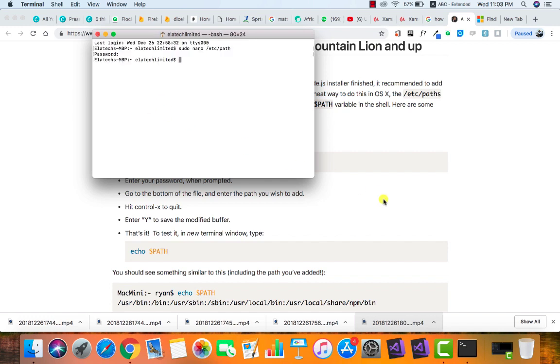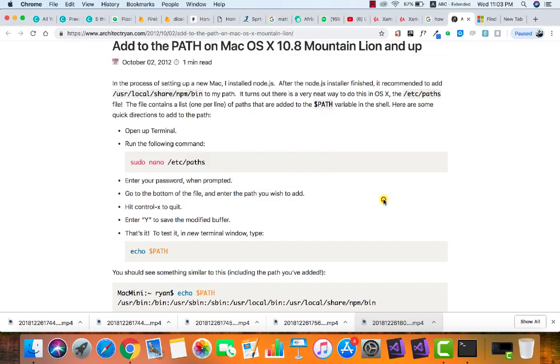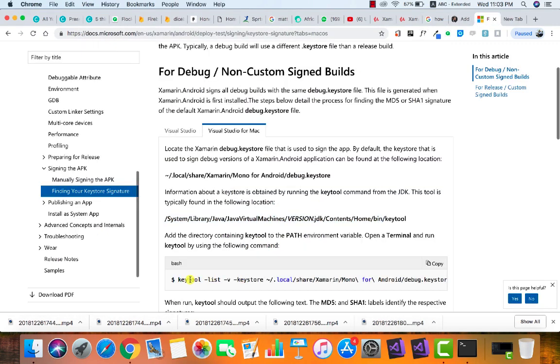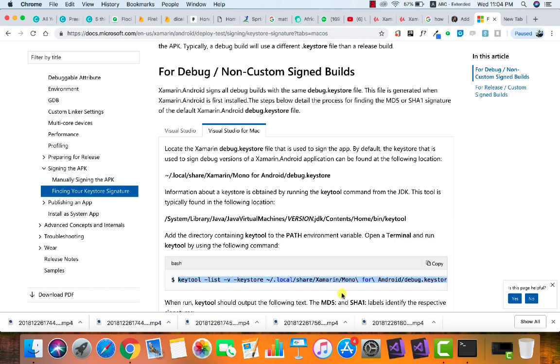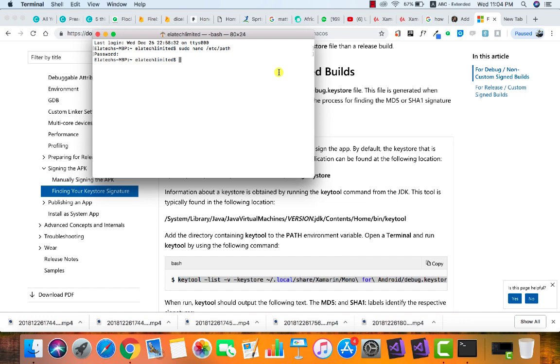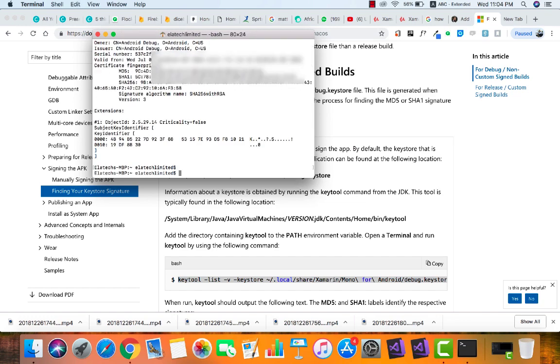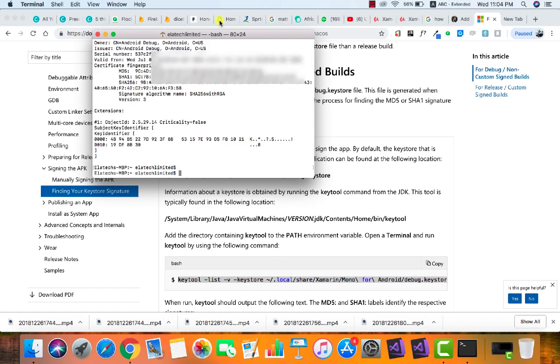Now to generate our key hash, go ahead and copy this particular command. If you add the dollar sign it might not work for you if the dollar sign has already been added to your terminal. Take note—ensure that you copy the command from keytool and you'll be fine. Go ahead and paste the command and hit Enter.